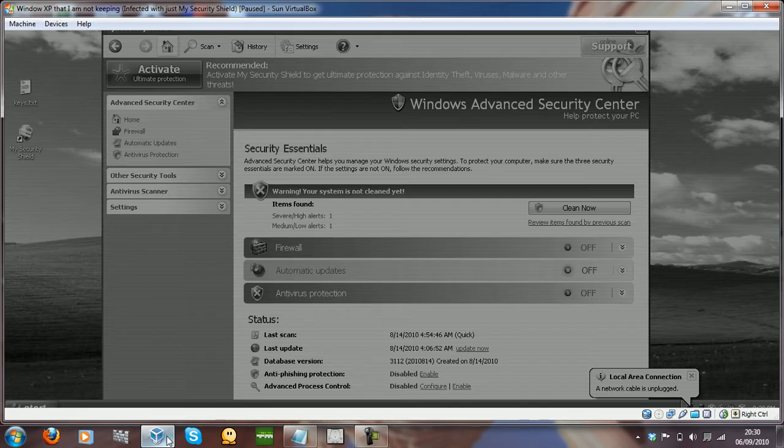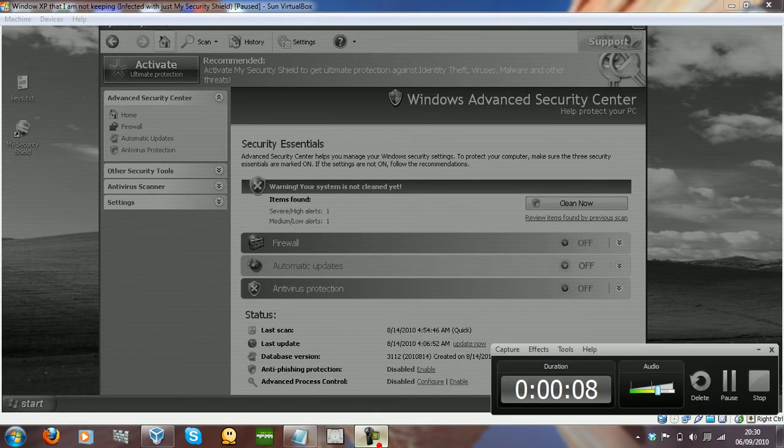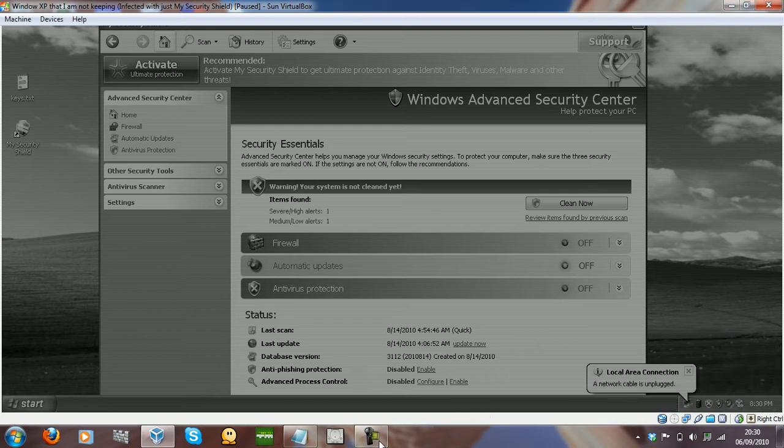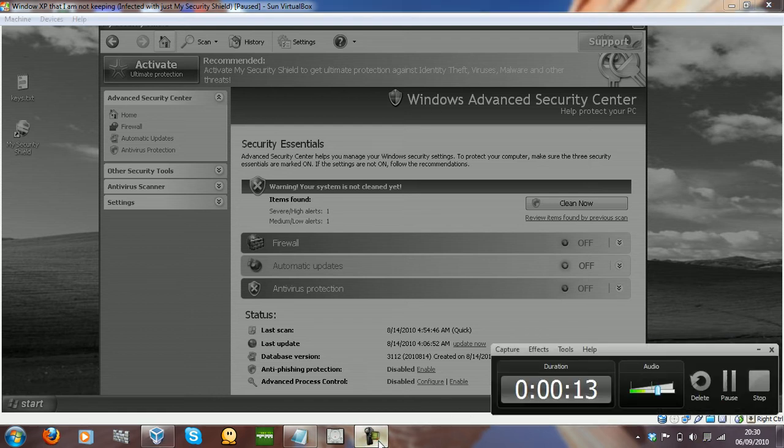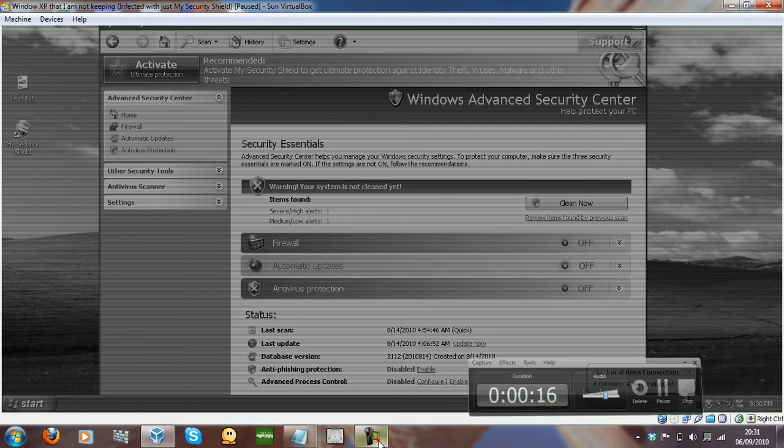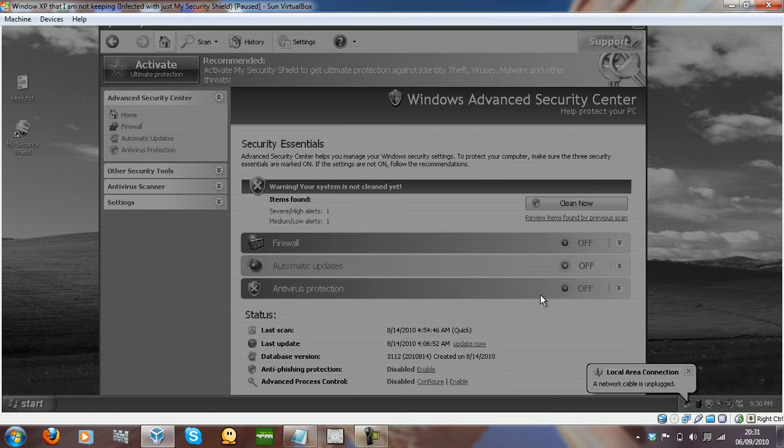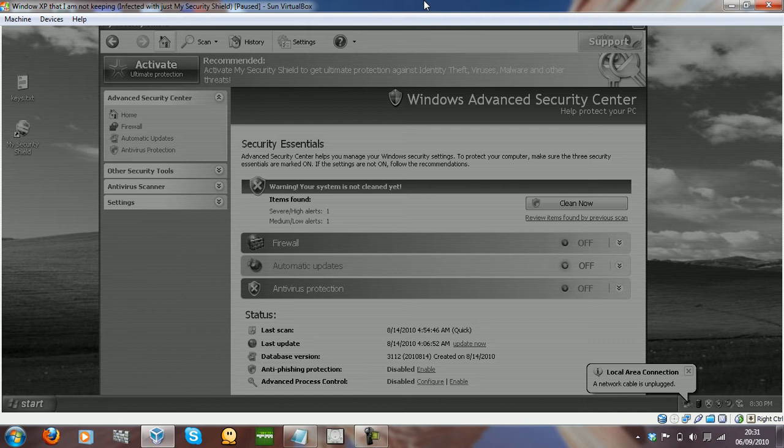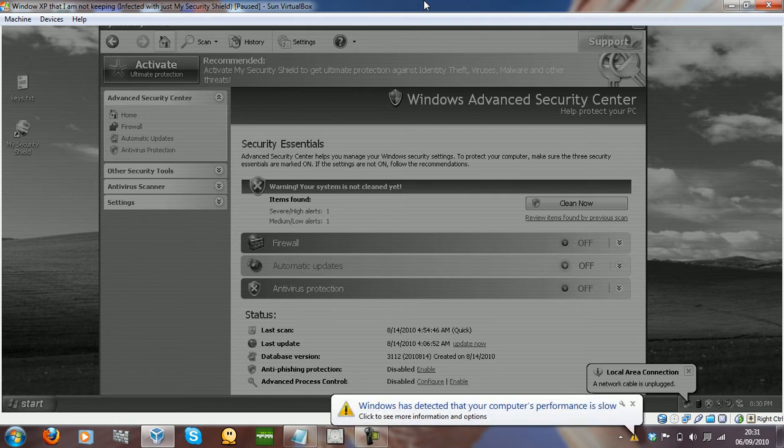Hey everyone, Tom here today. Today I thought I would do a video on the rogue My Security Shield and I've actually got an activation code for it. Now the way I got this activation code is because a poor chap that contacted me got this on his computer and he bought it. Never buy My Security Shield if you ever have it by the way.